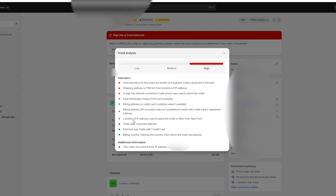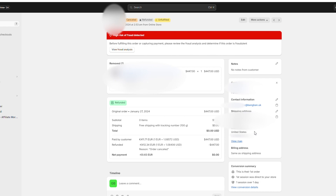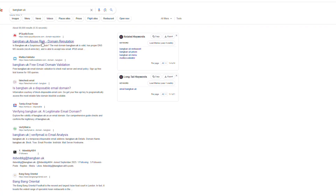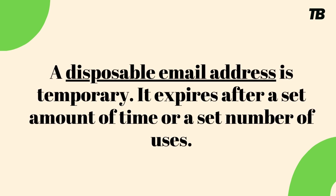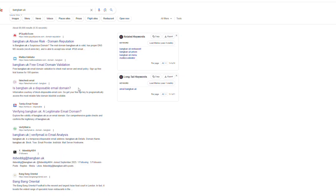There are also a few things Shopify flagged as normal and some it could not analyze. What caught my eye is that the order was placed with a shipping address in the United States, but the email address used a .UK domain. Searching that domain online — bankban.uk — I found it is a known risk domain, a disposable email provider where people create temporary addresses specifically to carry out scams.